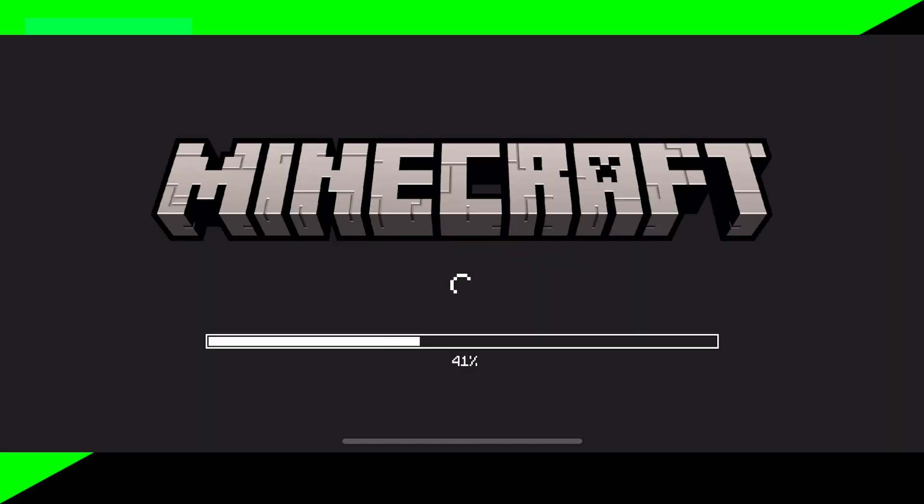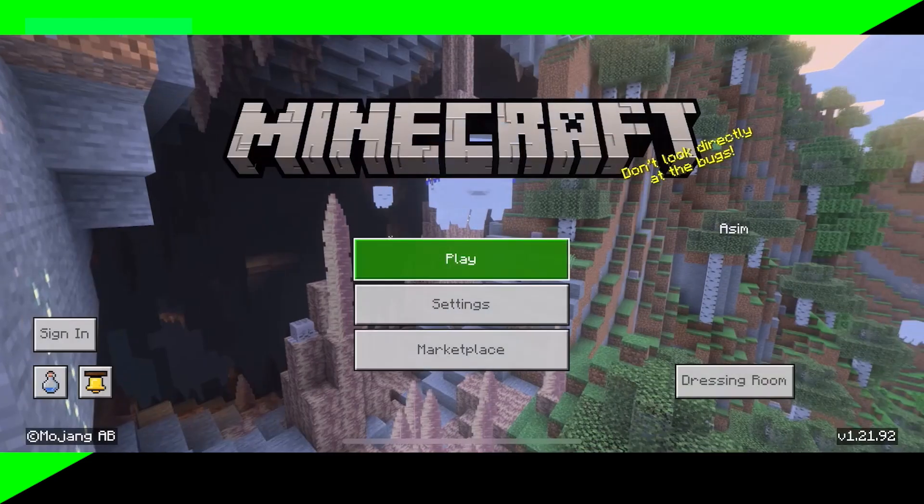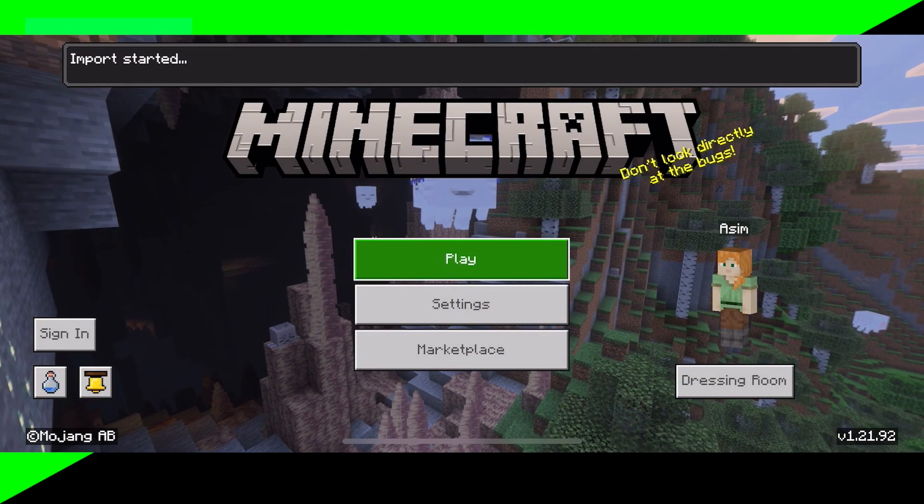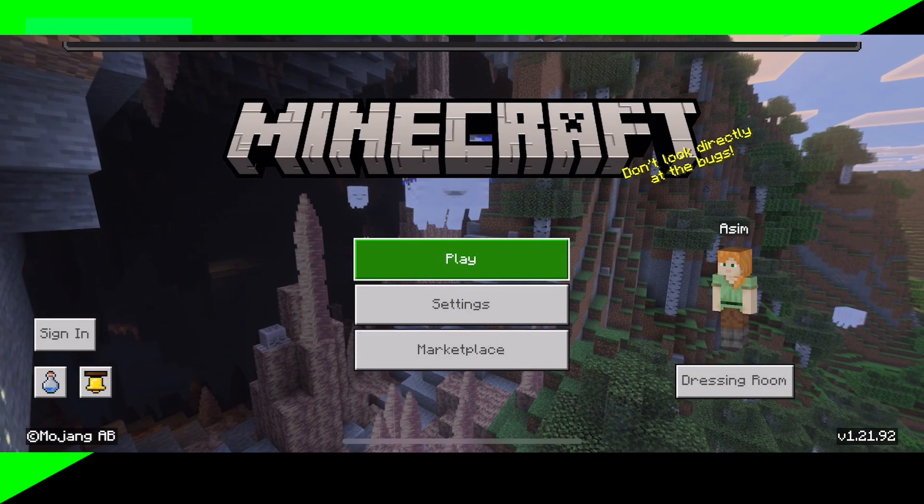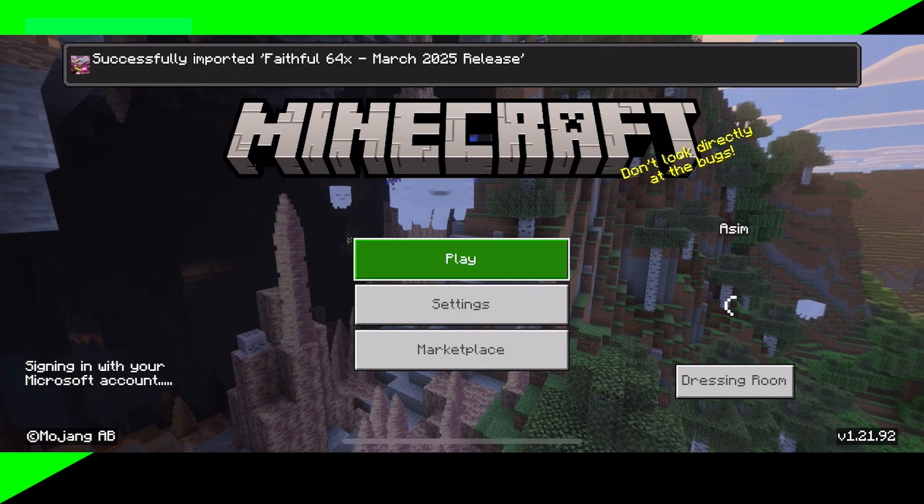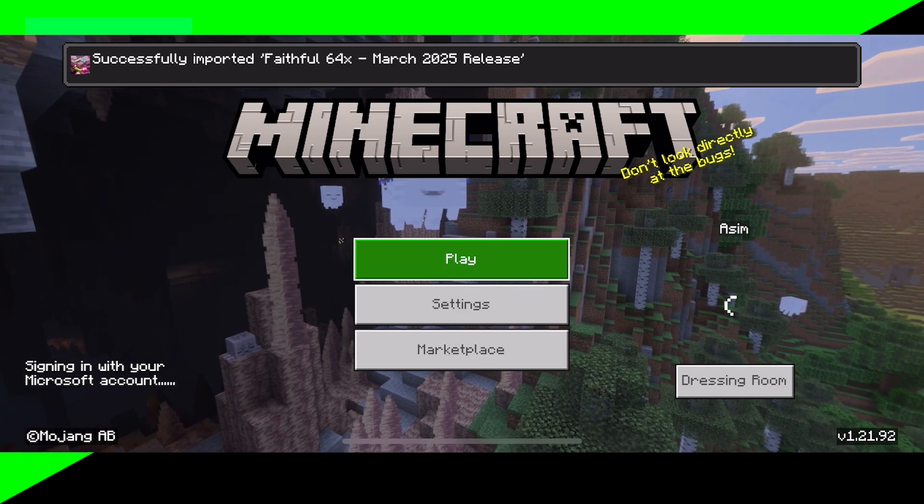Now it is automatically going to boot up Minecraft, which is honestly pretty cool. So you want to wait for Minecraft to actually load in. If we did everything correctly, it should now say import started. And yep, there you go. It'll now say successfully imported.